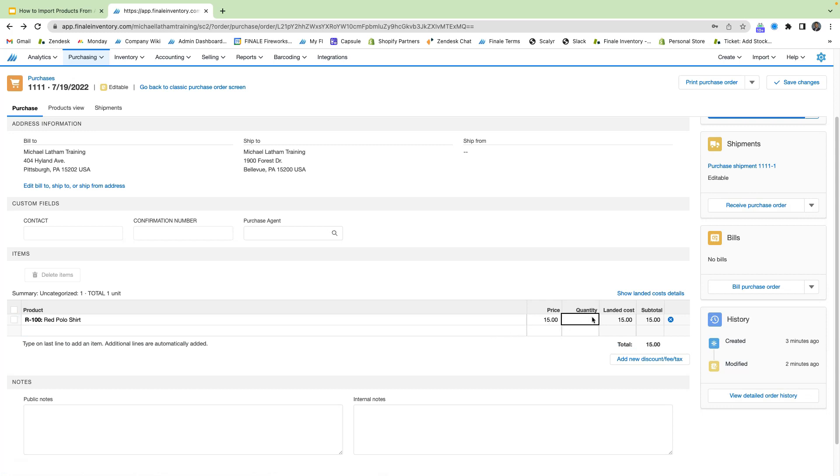And we can also change the quantity. So say we're going to be buying 10 red polo shirts. So we see here that our subtotal is now adjusted for our 10 shirts. So $150.